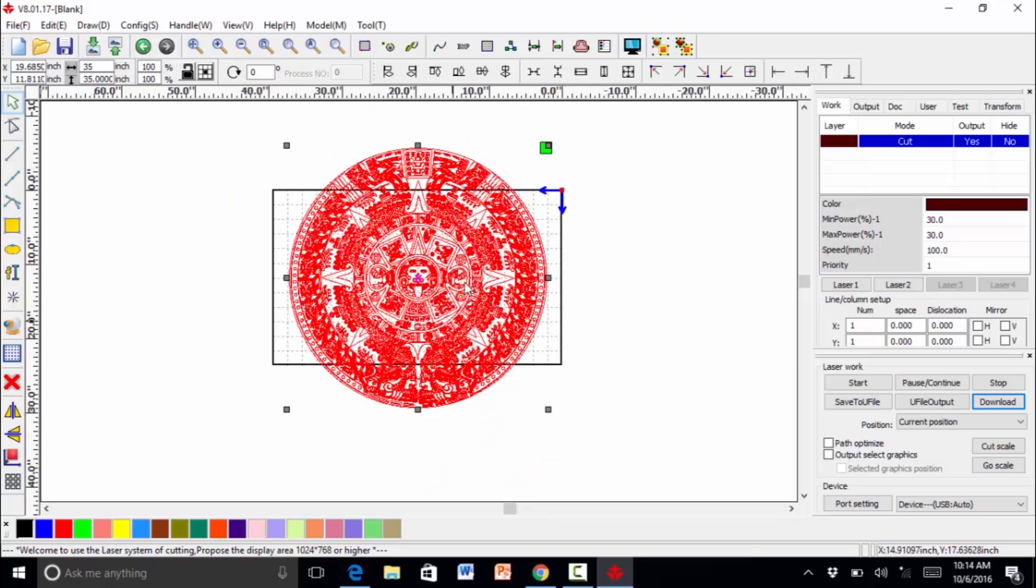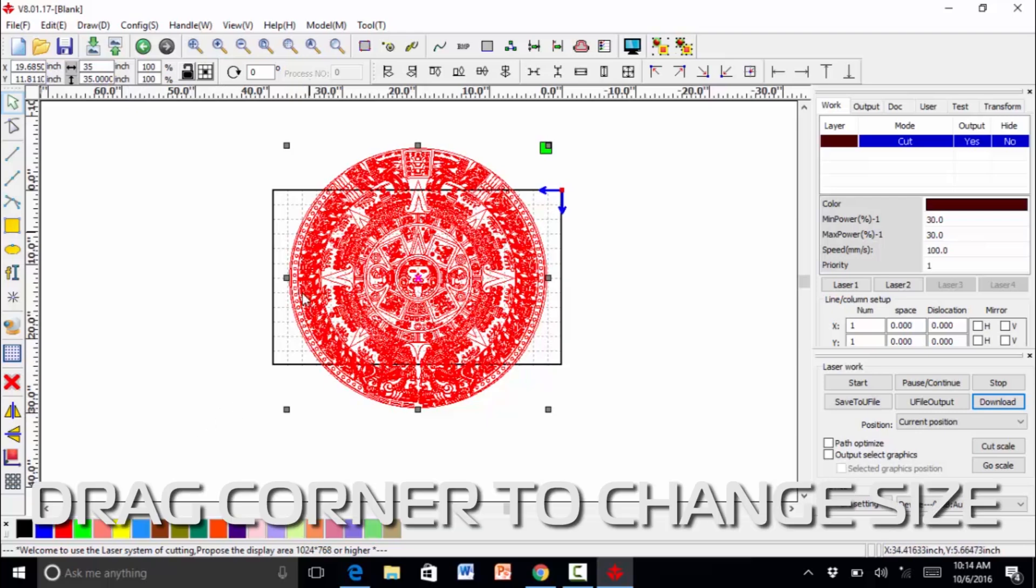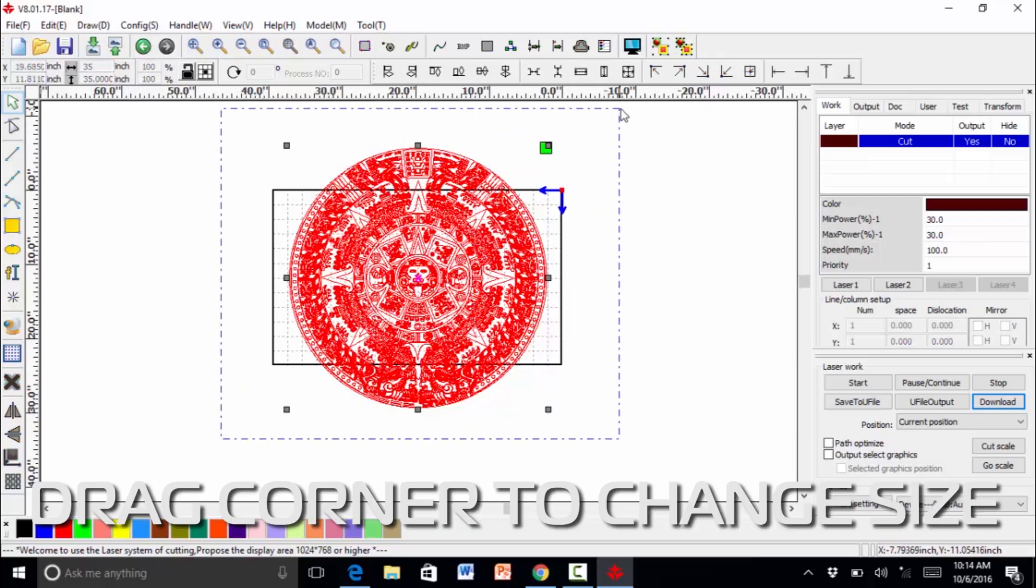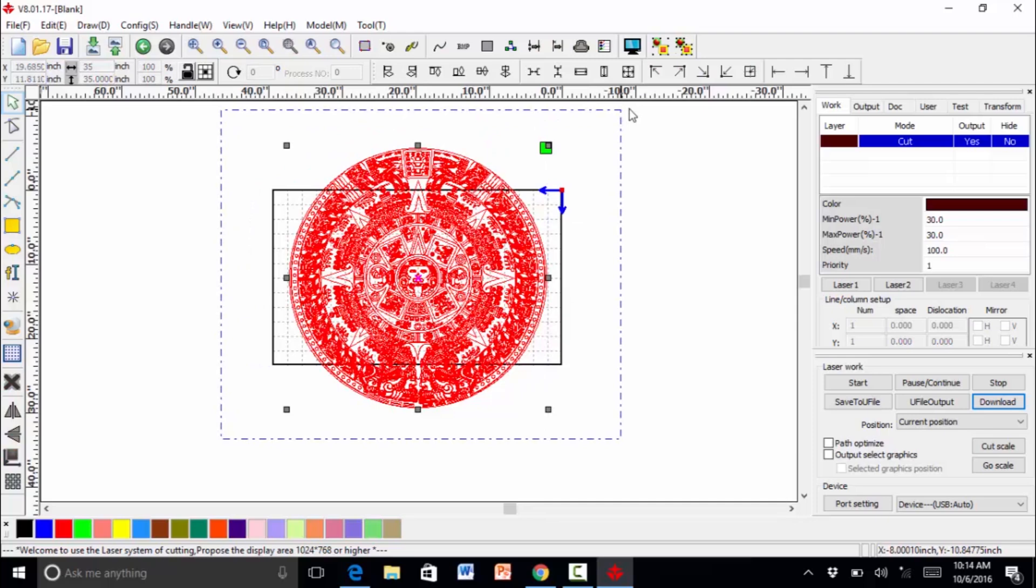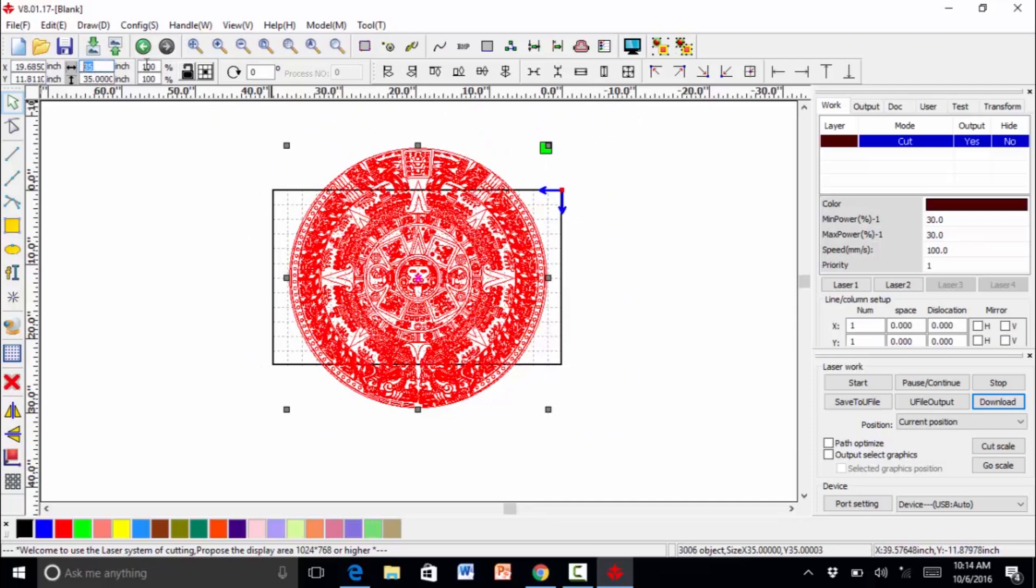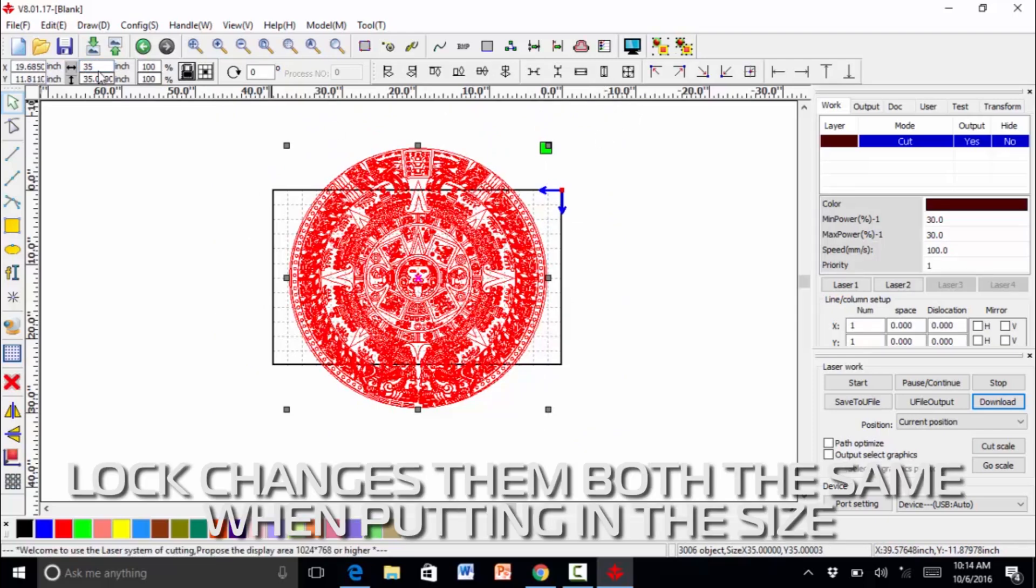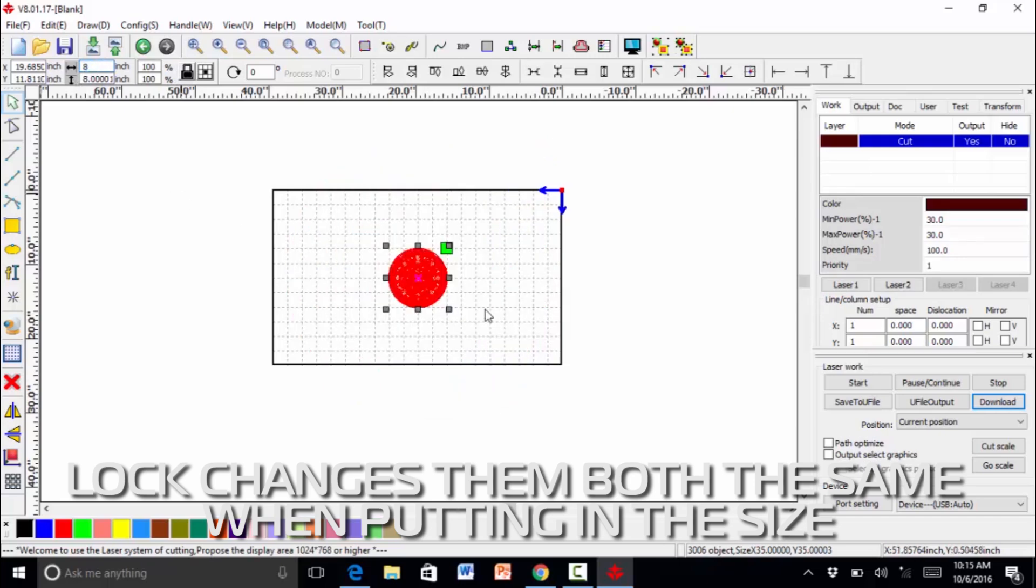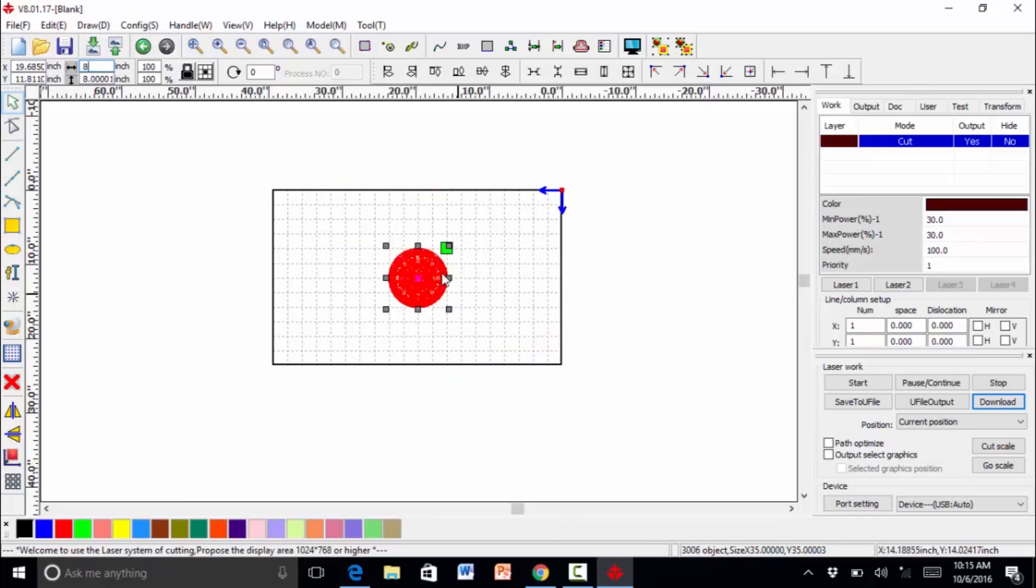We're going to change the sizing of it. Right now, it's about 35 inches. There's a couple of different ways you can do it. You can drag the corners up. This one, we know the size that we want, so we're going to go ahead and just change that. This is a lock, so it changes them both the same. I'm going to change it down to 8 inches.